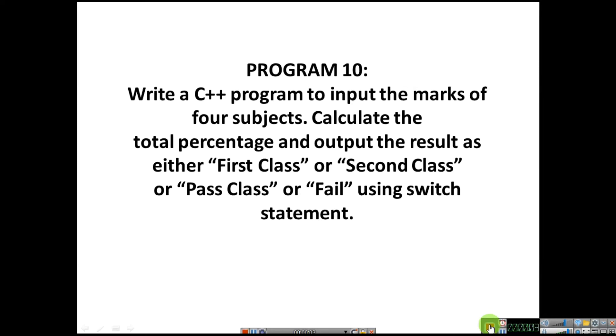Hello everyone. Welcome to my channel. My name is Ashwini and today we are going to see the 10th lab program of first PUC computer science.